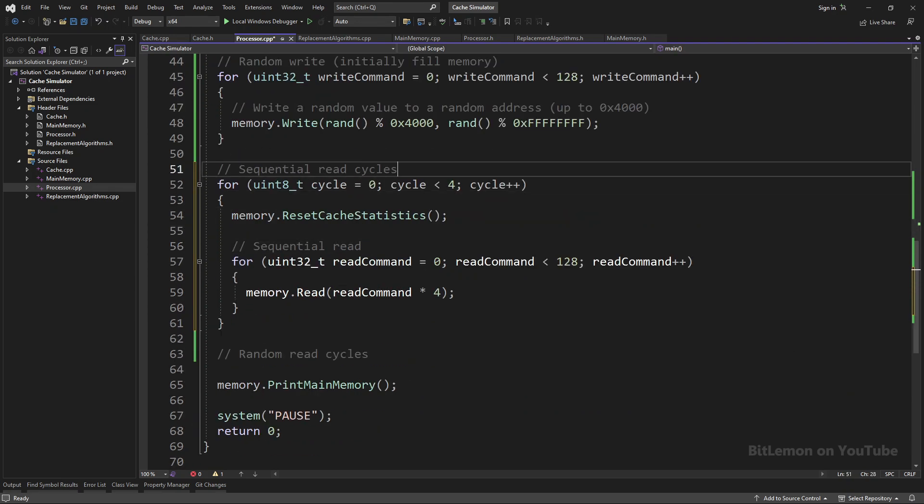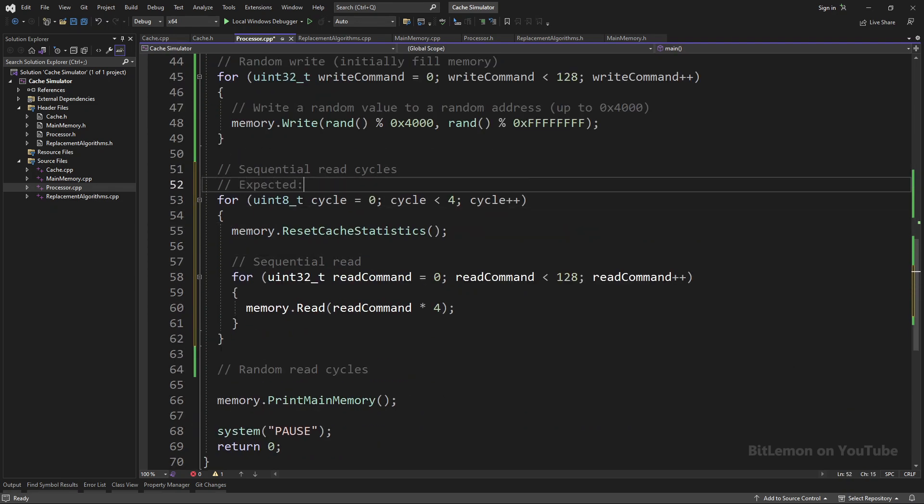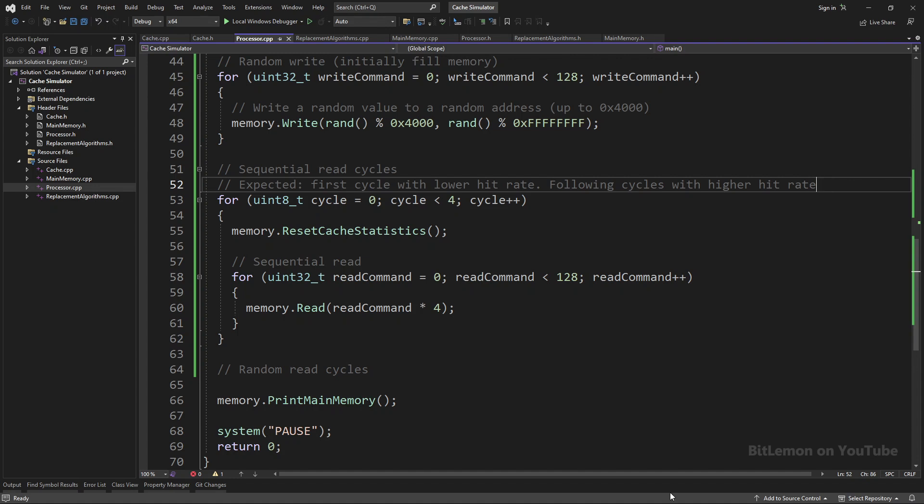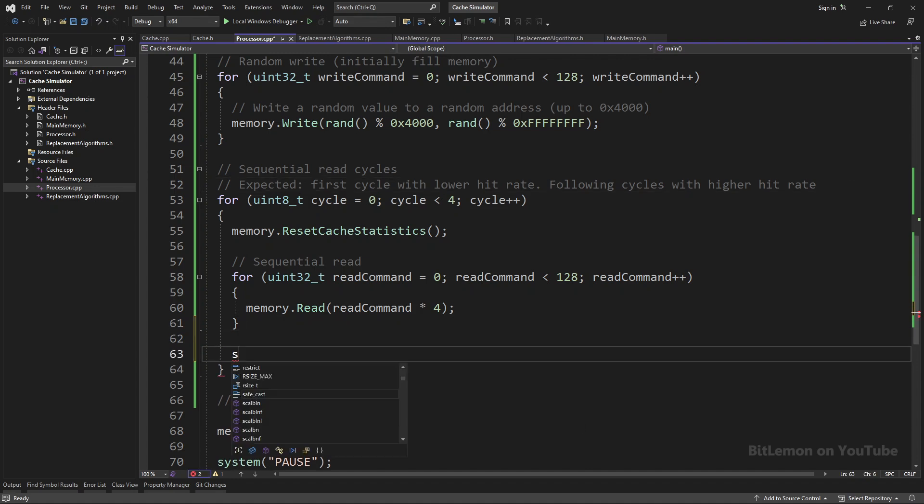This will allow me to measure the hit rate for each cycle individually. The expected result is a lower hit rate on the first cycle, which will fill the cache with valid data from main memory, and the following loops should have higher hit rates since the same addresses are already in the cache.